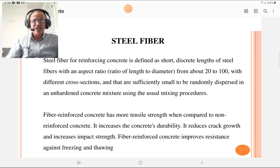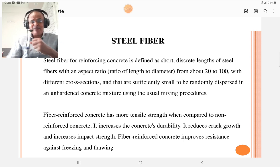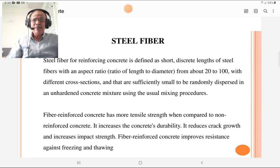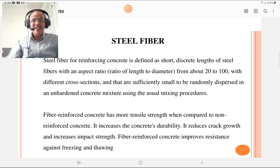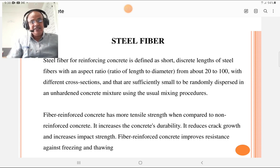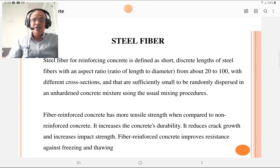Fiber reinforced concrete has more tensile strength compared to non-reinforced concrete. Concrete is very strong in compression but very weak in tension, so reinforcing it addresses this deficiency. Steel fiber also increases the concrete's durability — that is, resistance to weathering and atmospheric agencies — as well as impact resistance and resistance against freezing and thawing action, making it effective in both cold and hot temperatures.